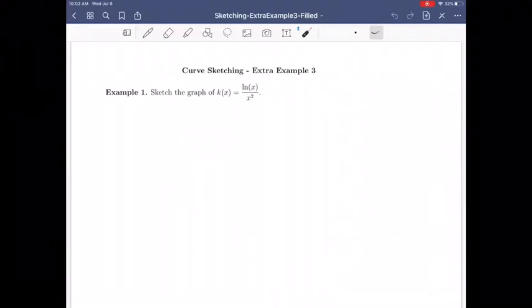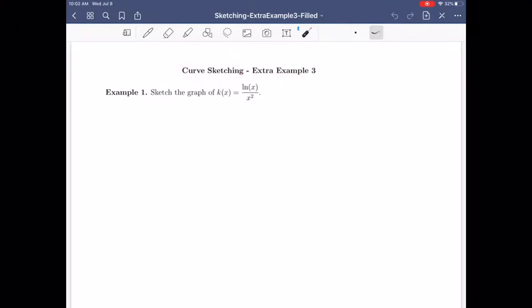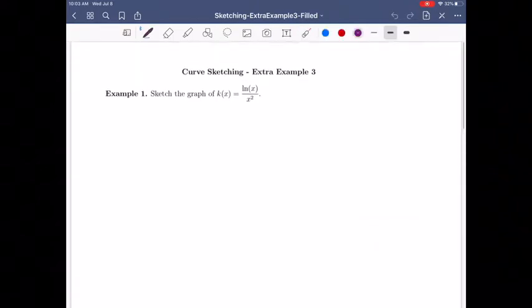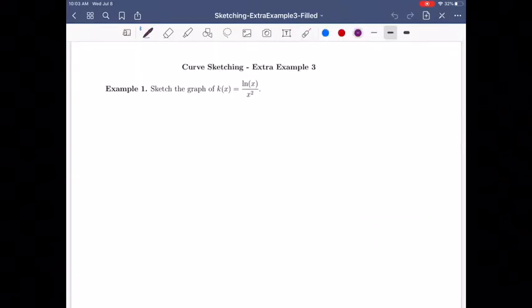In this video, we're going to do another extra example of curve sketching. Our function k of x is ln of x over x squared. We start with the domain.